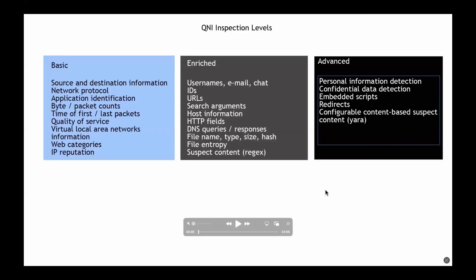As Bhubai has already mentioned, we have different inspection levels in QRadar Network Insights. Based on various inspection levels, you'll get different kinds of flow properties. Basically, there are three categories for inspection levels: basic, enriched, and advanced. Basic is pretty much equivalent to your NetFlow, very basic information. Enriched gives you more flow properties based on the layer 7 visibility of the data. And the advanced level shows PII information, confidential data, embedded scripts, all of that.